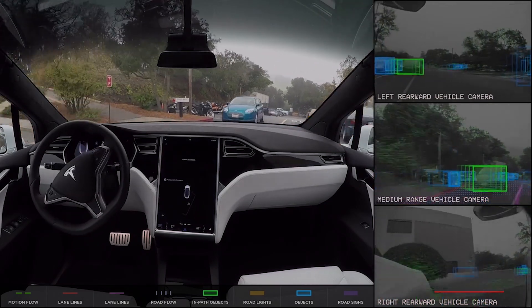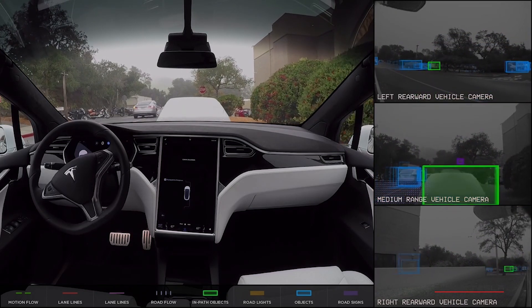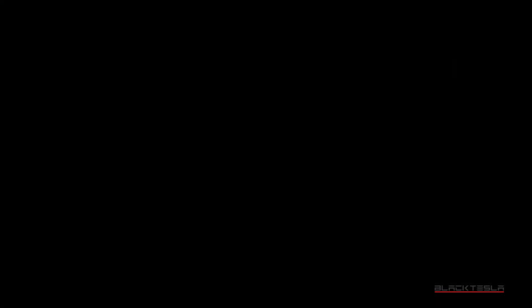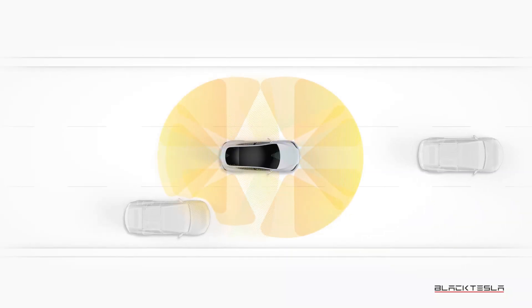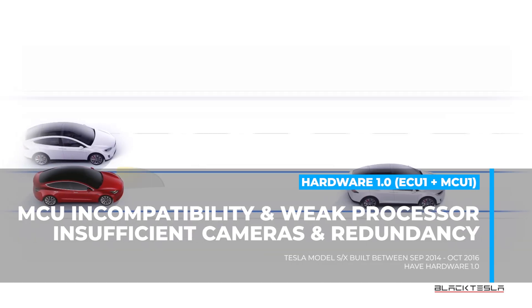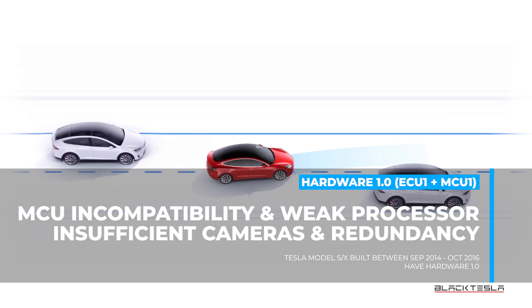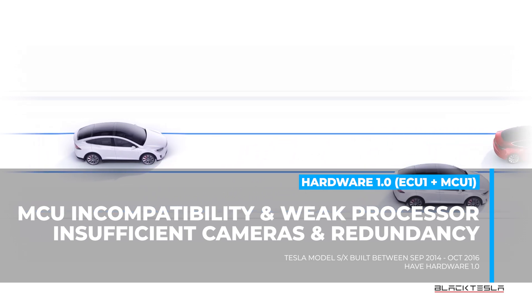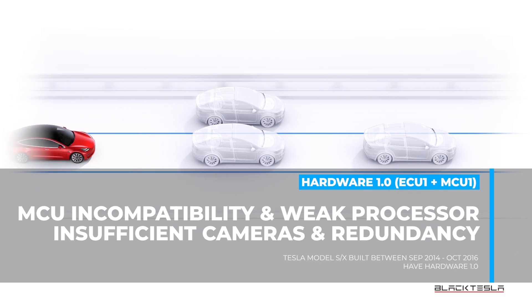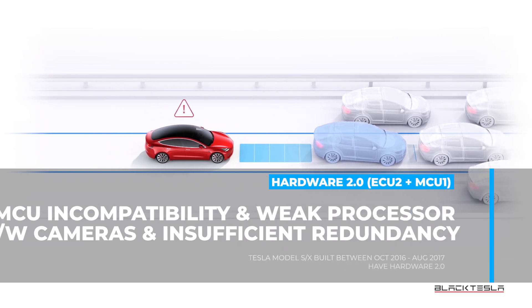Let's put it all together and see if you qualify for a Hardware 3 upgrade or retrofit. As of this video, Hardware 3 is not compatible with MCU 1, and there is currently no upgrade path from MCU 1 to MCU 2. Hardware 1 is only paired with MCU 1 and does not have the processing power, cameras, or redundancy necessary for Hardware 3, so if you have a Hardware 1 car, you absolutely cannot get Hardware 3.